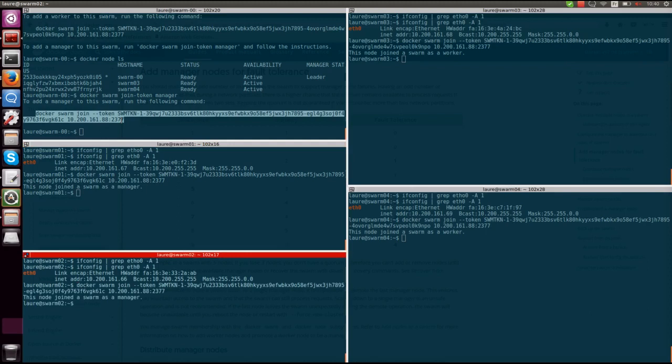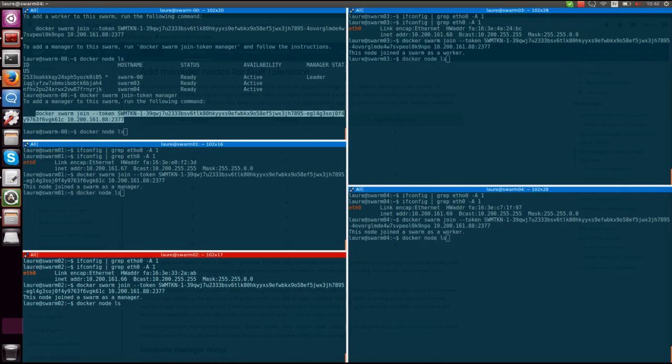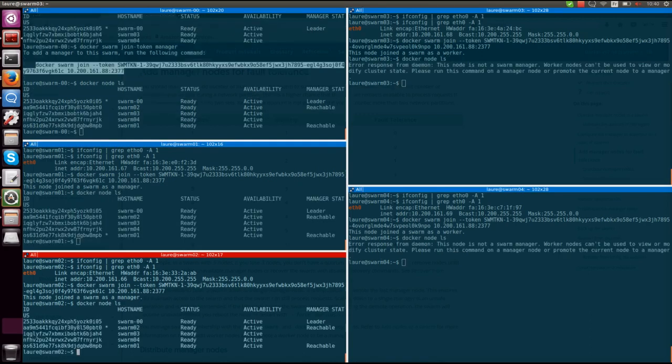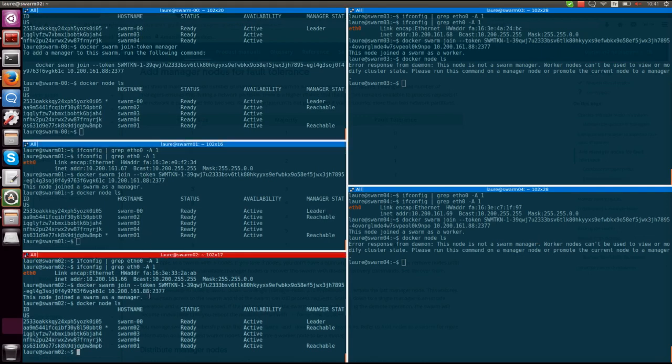Now I'm going to list the nodes from all servers and you're going to see that it's only going to work from the manager nodes. The swarm three and swarm four hosts are telling me that this node is not a swarm manager, it's actually a swarm worker as we can see on all the other ones here, so they can't give me the status of the swarm cluster.